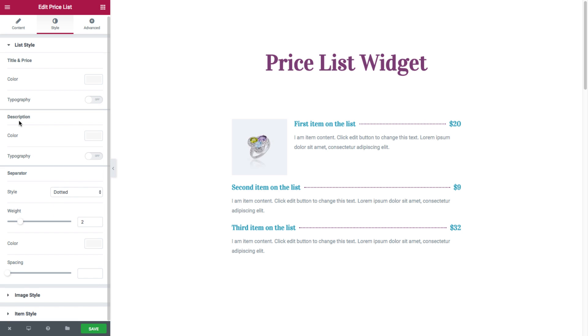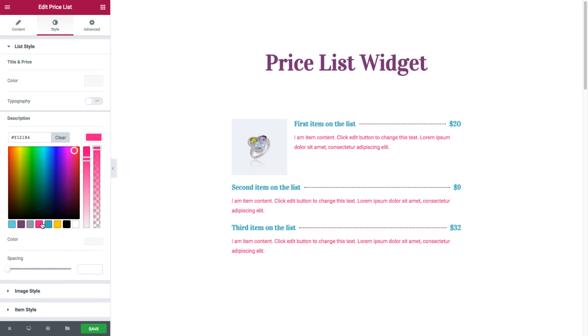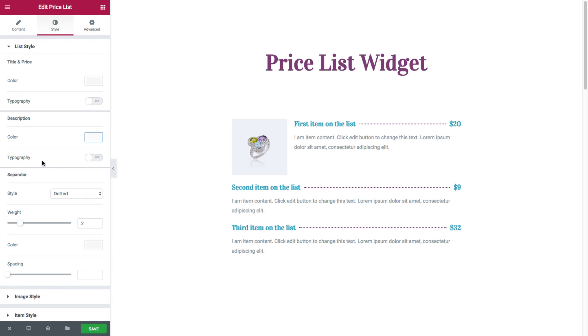Next we have for the description, same thing. We have the color. You could choose the color of the description, and its typography as well.